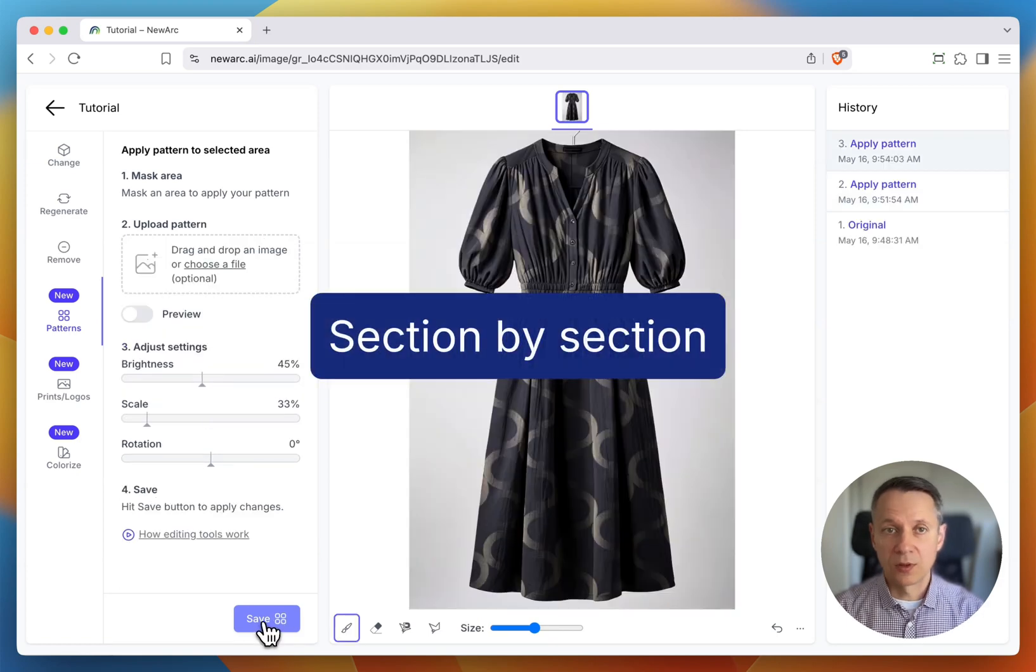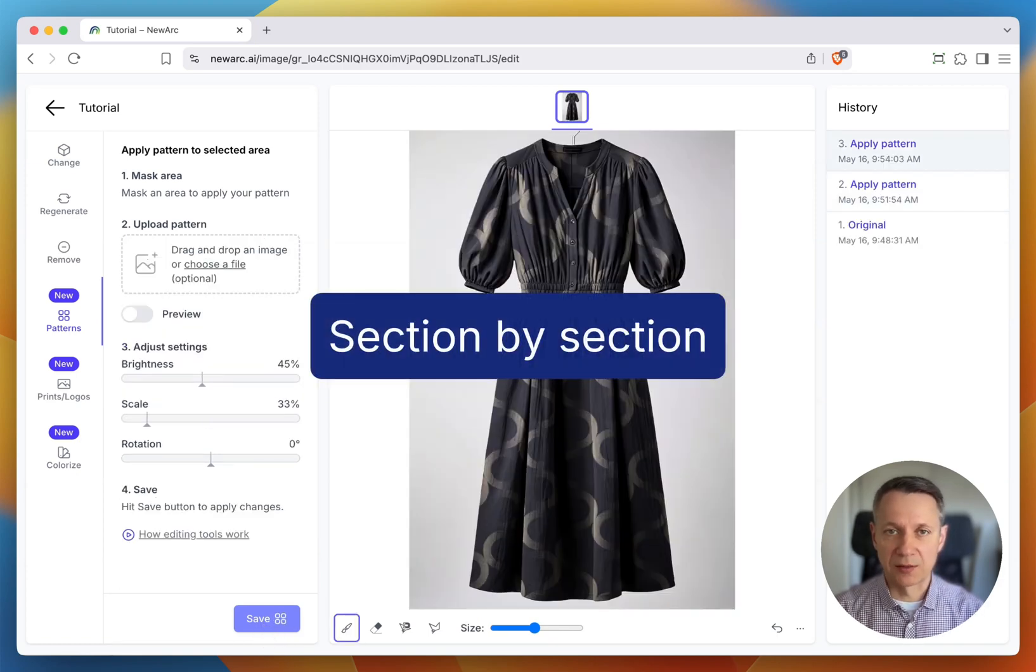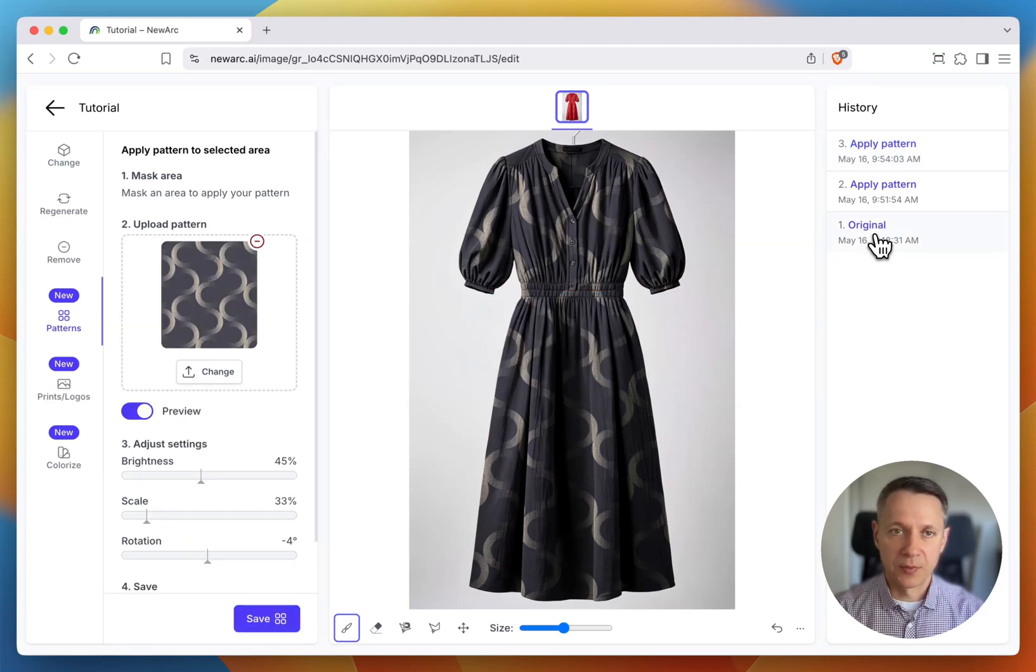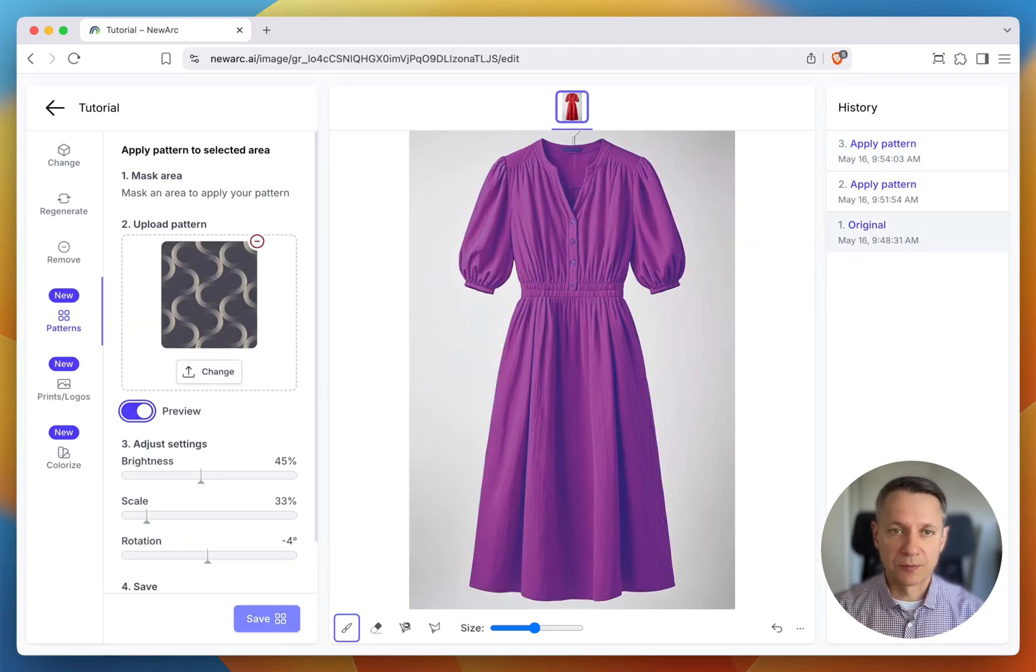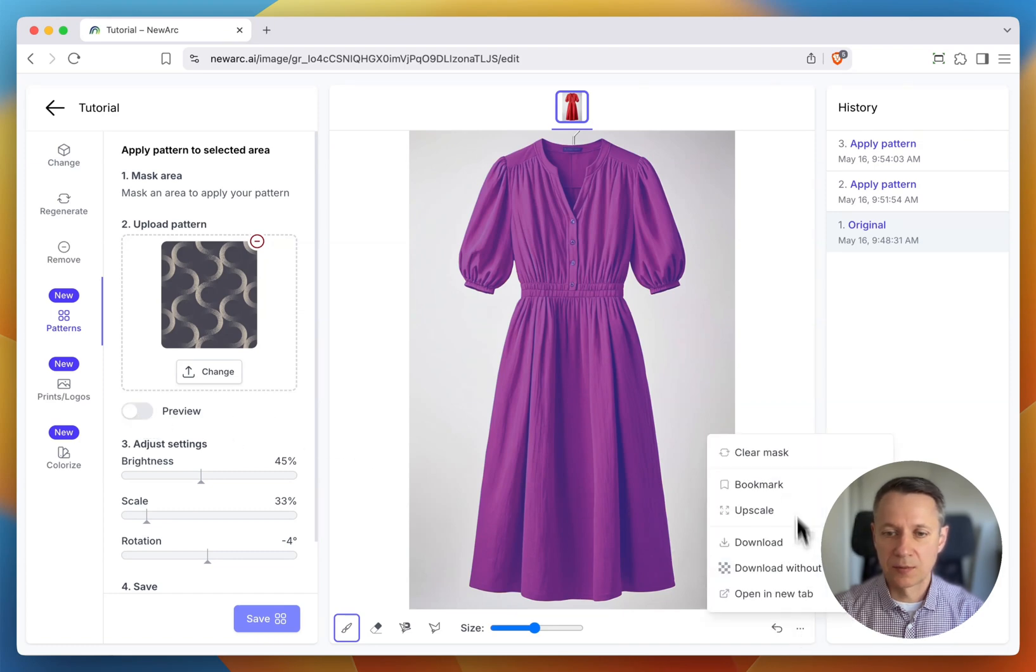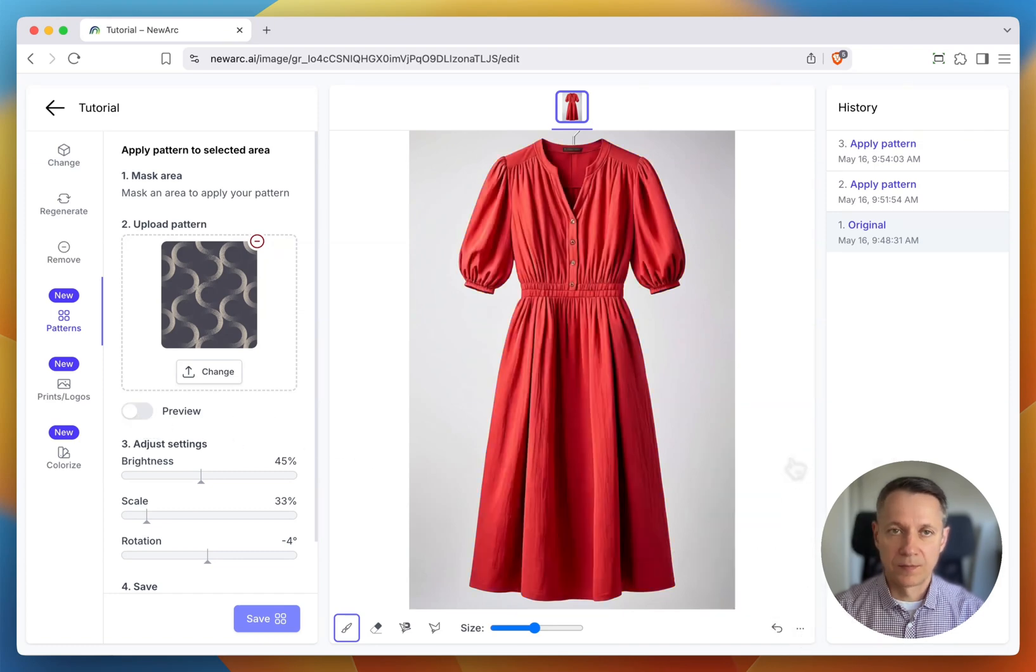Now, let's try the more precise method, section by section. I will open the first step, switch off the preview mode, clear the existing mask, and mask just the skirt.